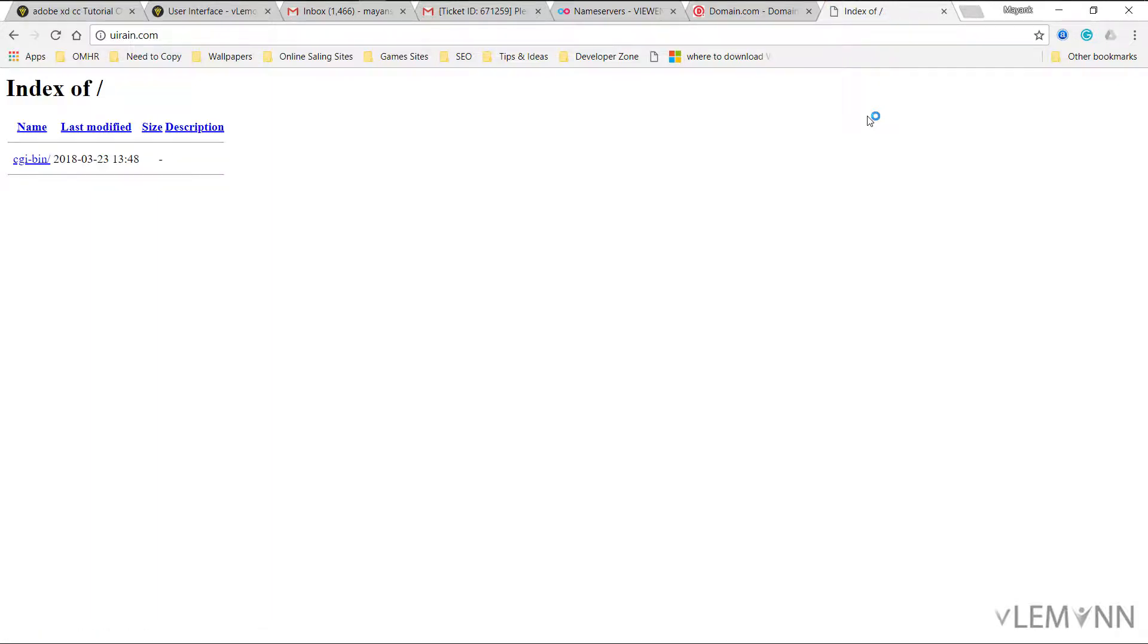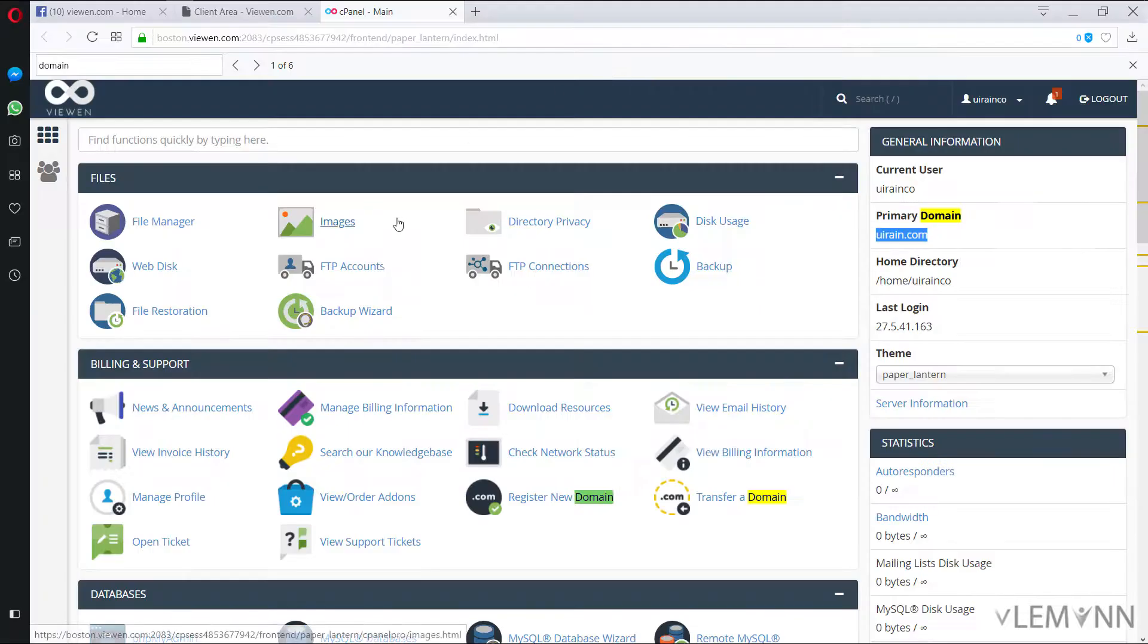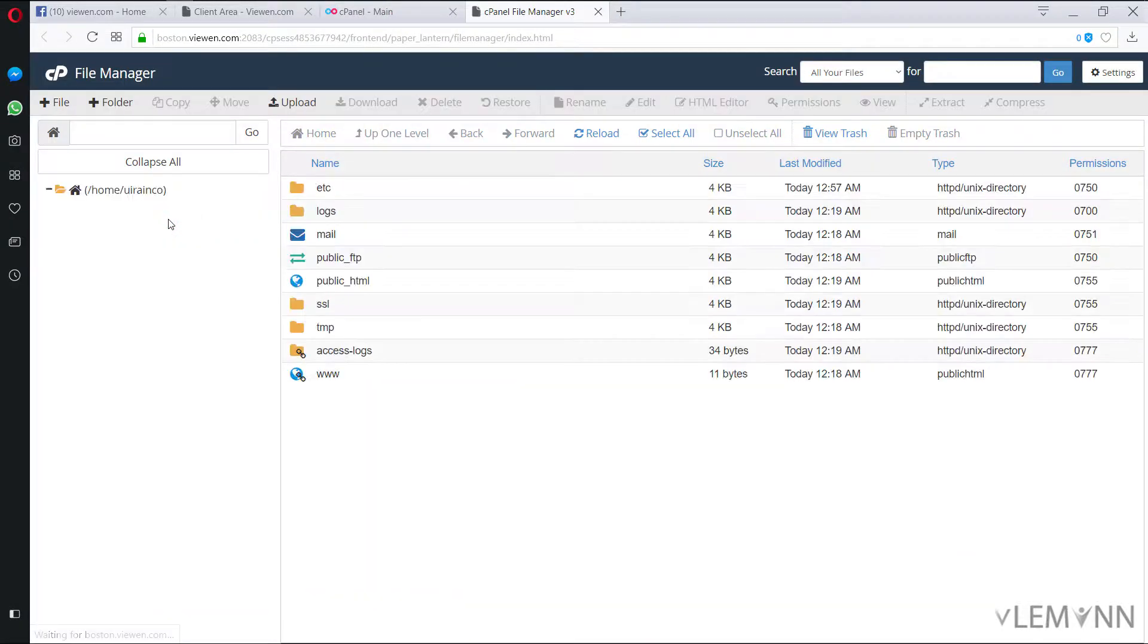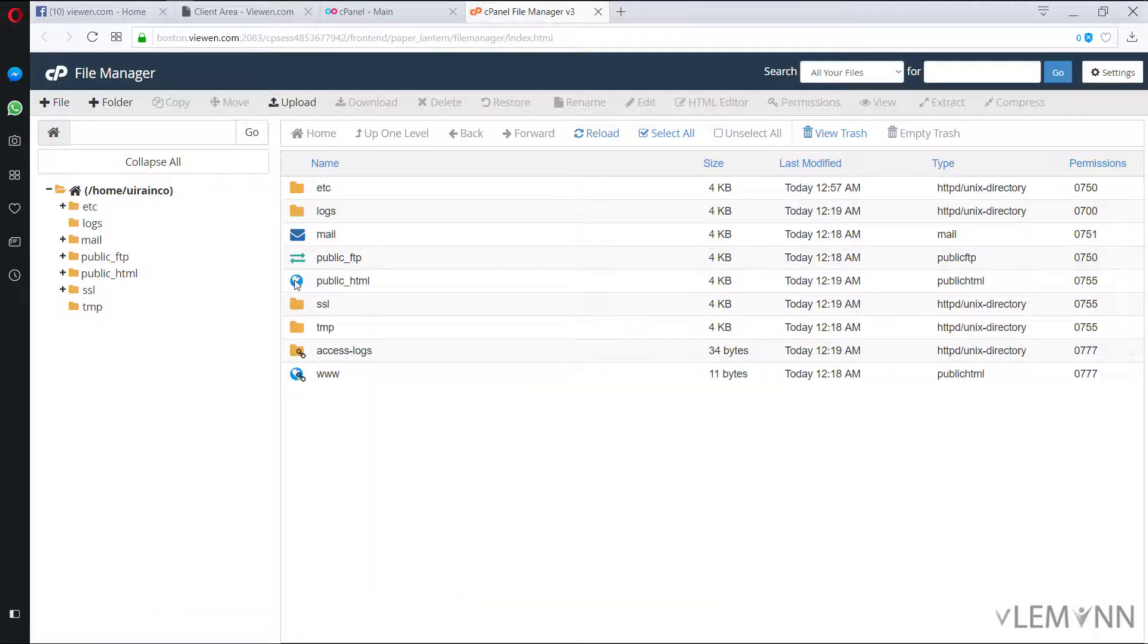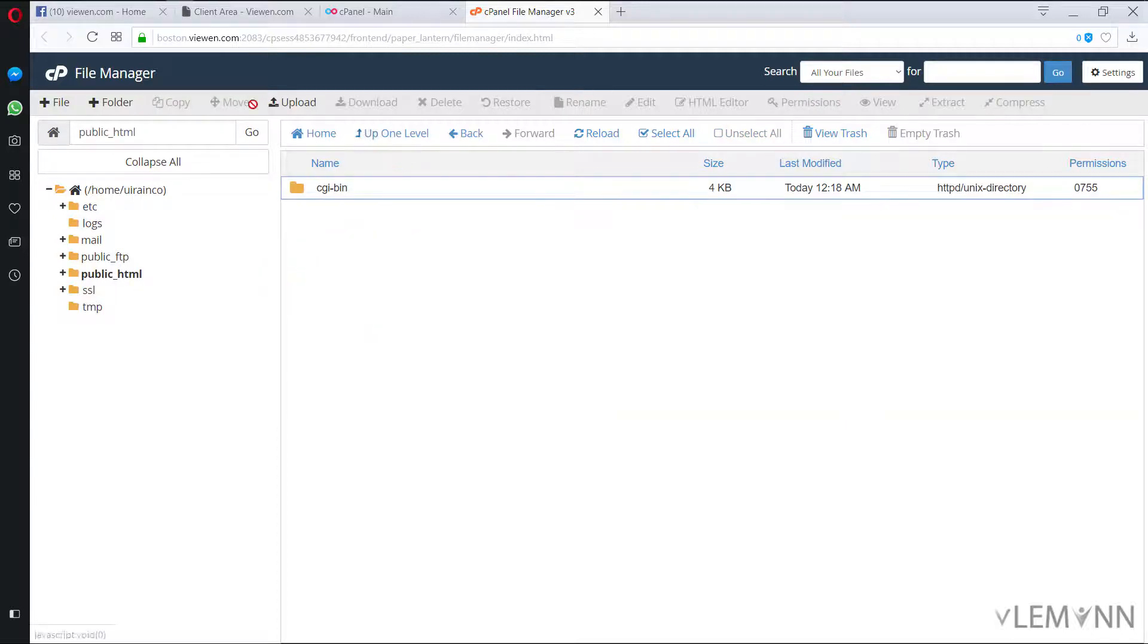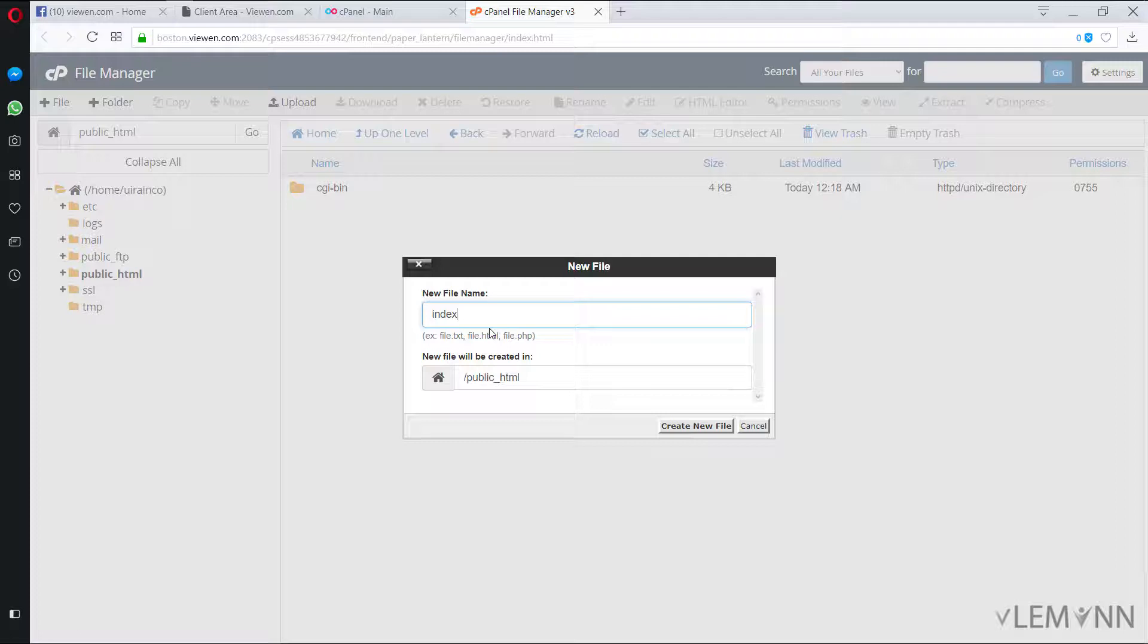And yes, now we have our working website. The first thing I want to create is I want to create an index.php. For this I'm going to open my file manager. And then I'm going to select public underscore HTML and then I'm going to click on new file. I'm going to name it index.php.